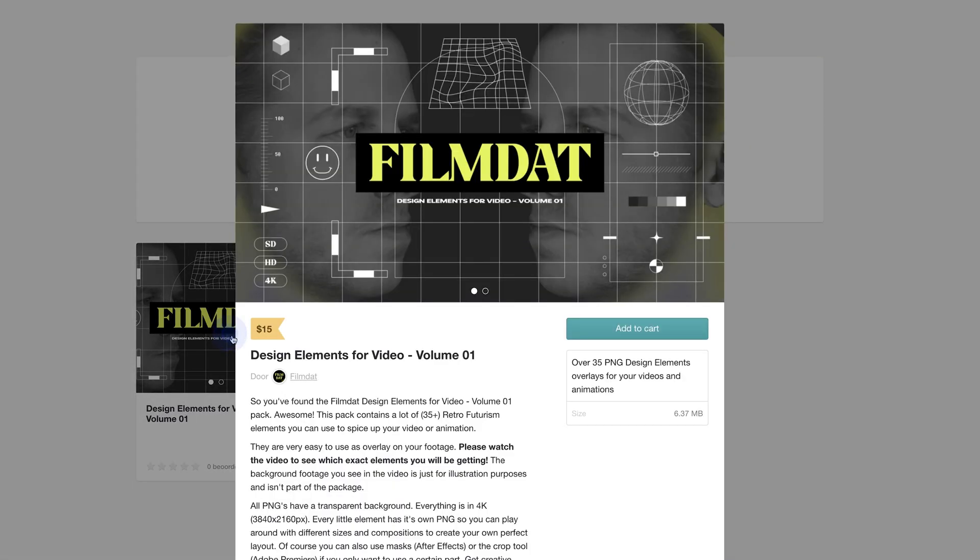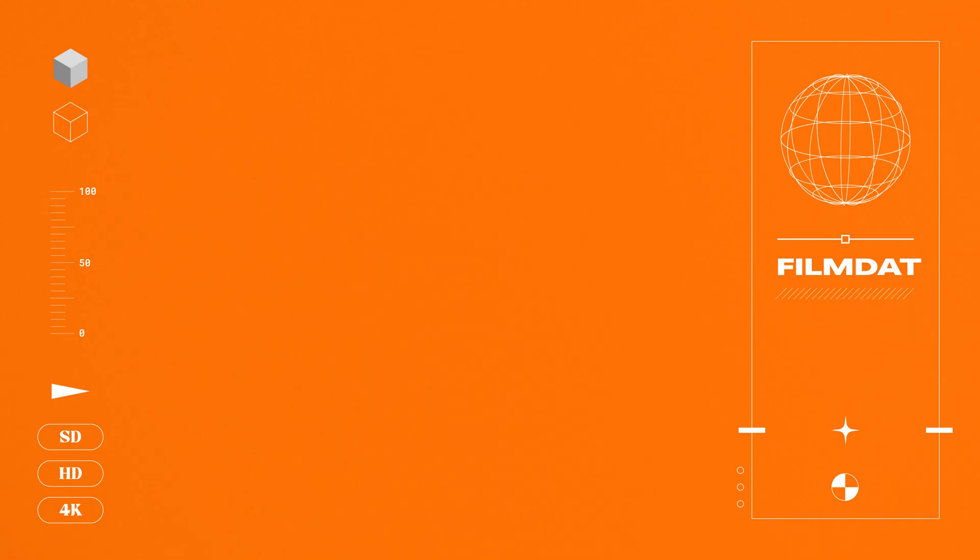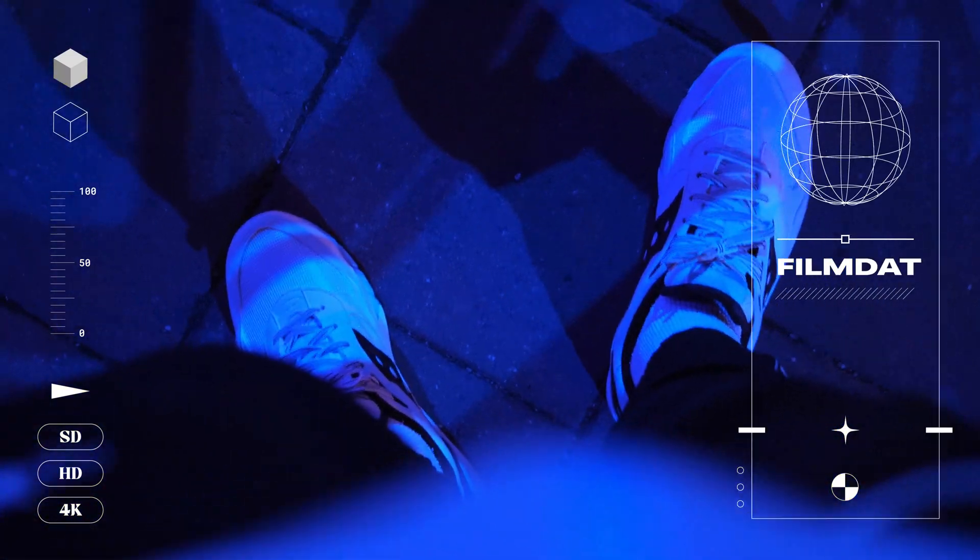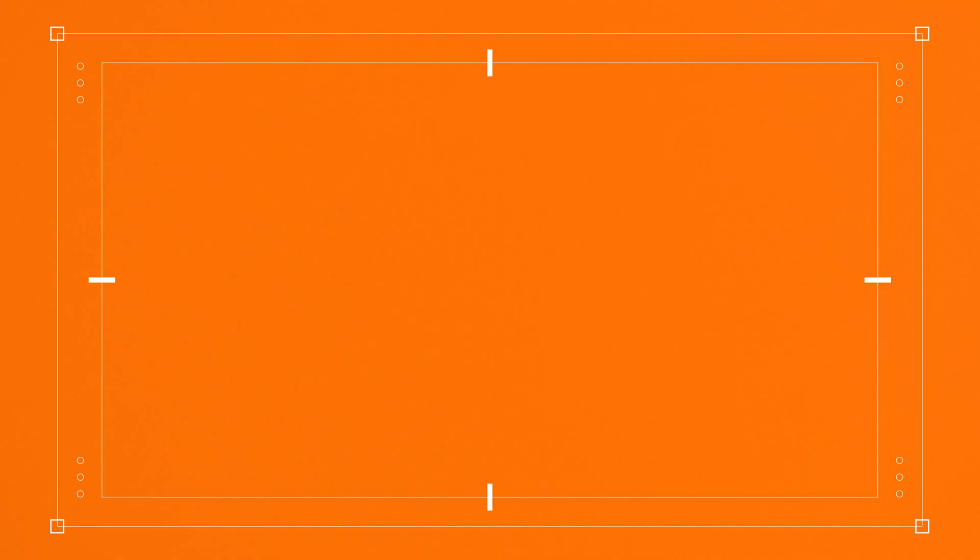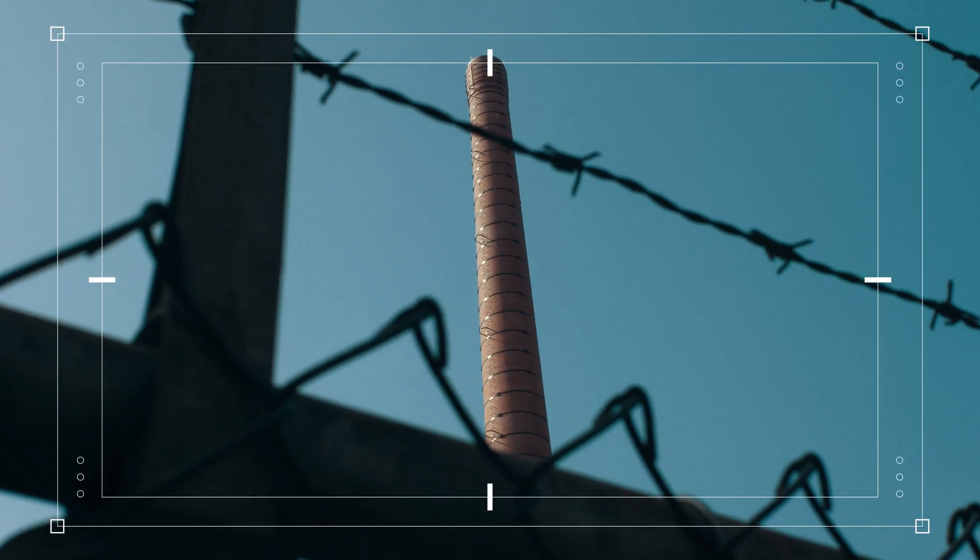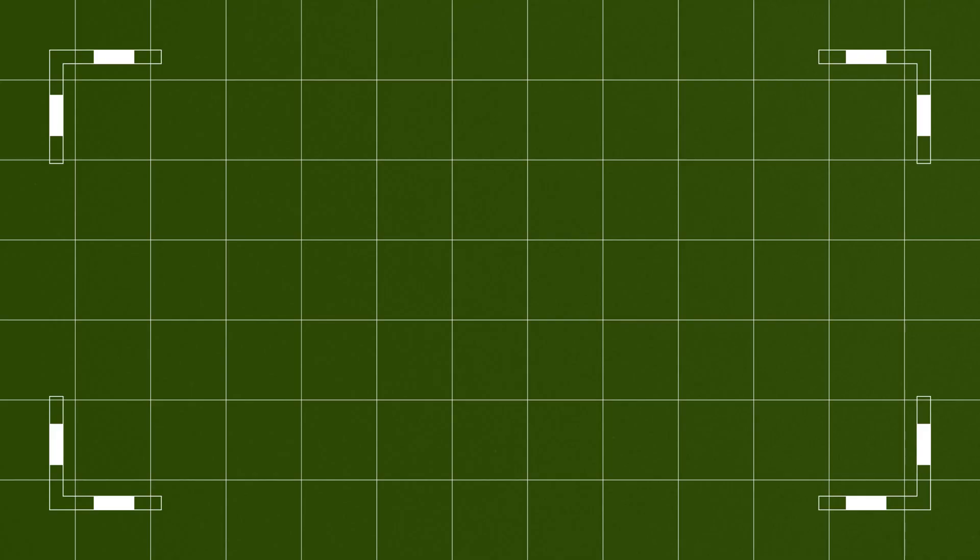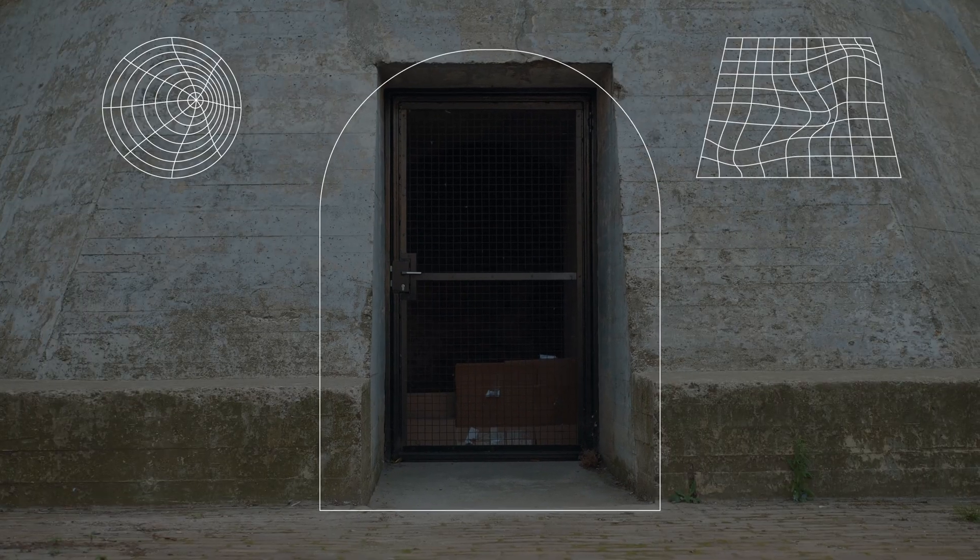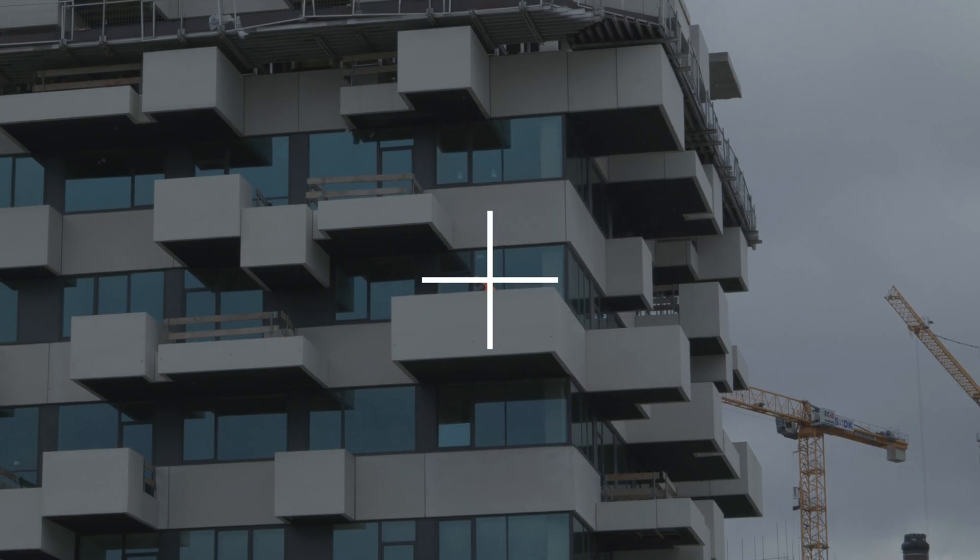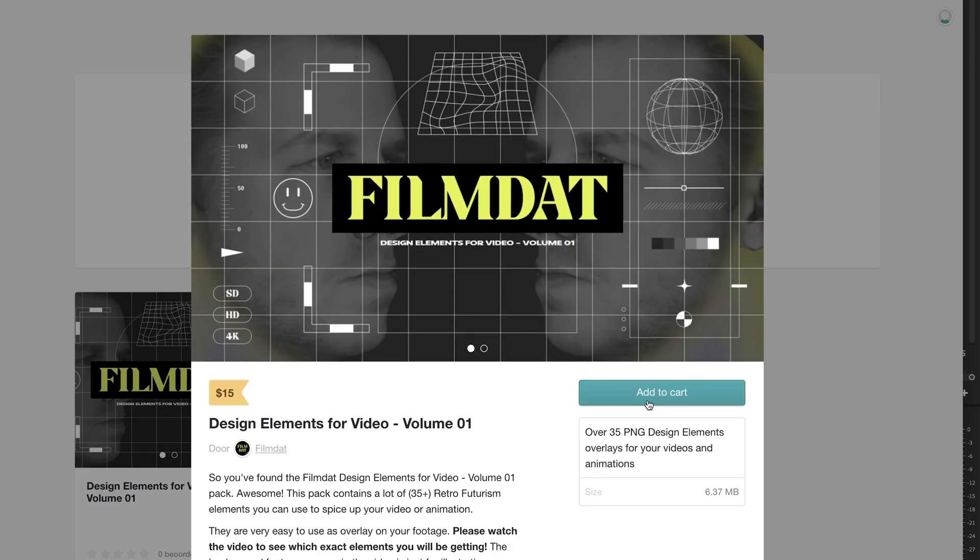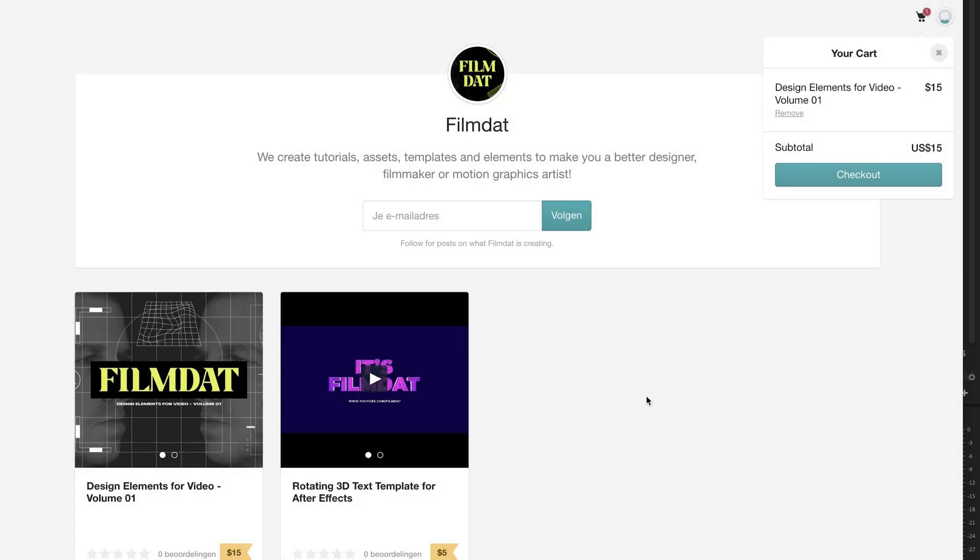I've just released a nice pack for a few bucks with close to 40 PNG elements that you can use for your videos and animations. So if you don't feel like spending time to learn it yourself, just head over to Gumroad and support our channel. The link will be in the description down below. So please check that out. And if you want to learn some stuff, just stick around. All right, so let's just jump into it.